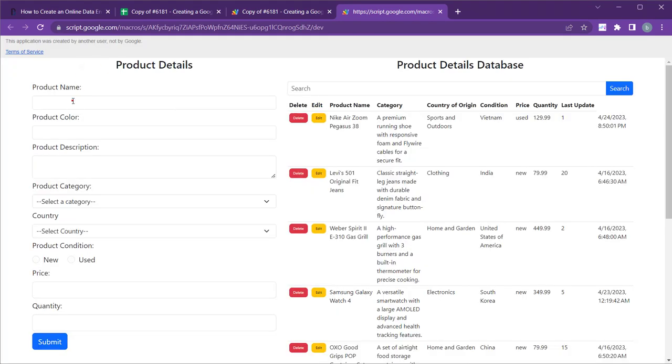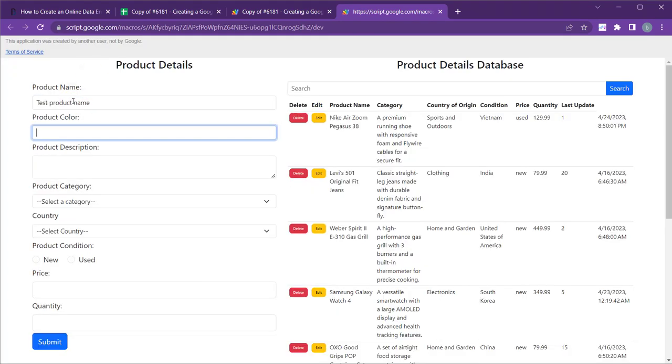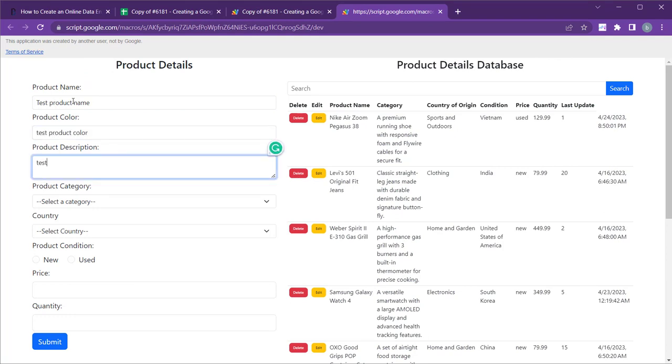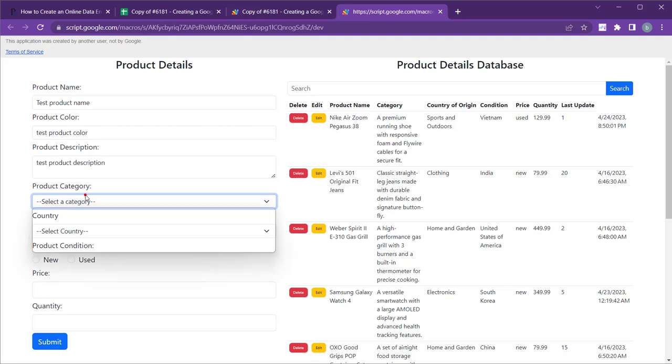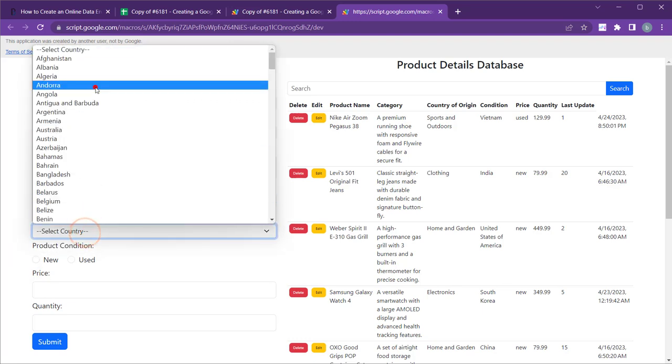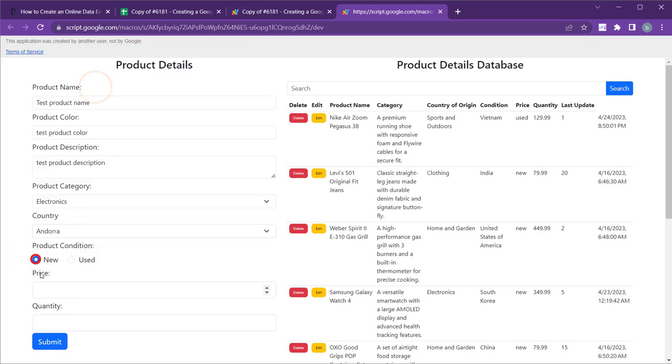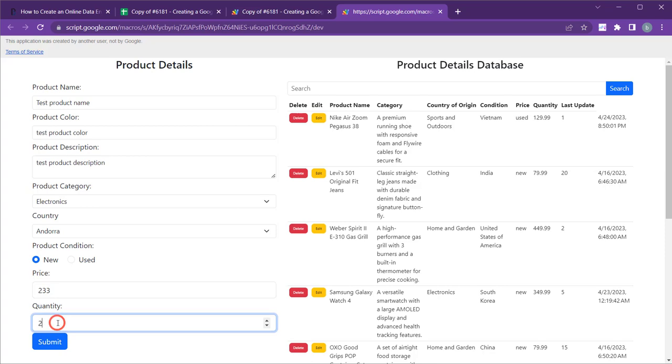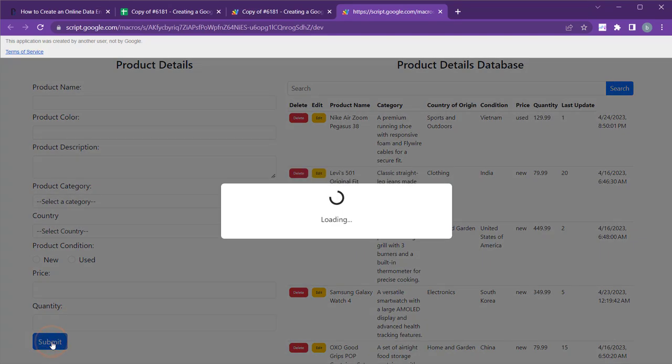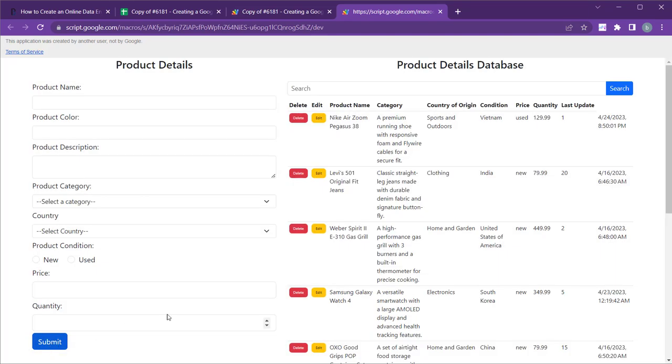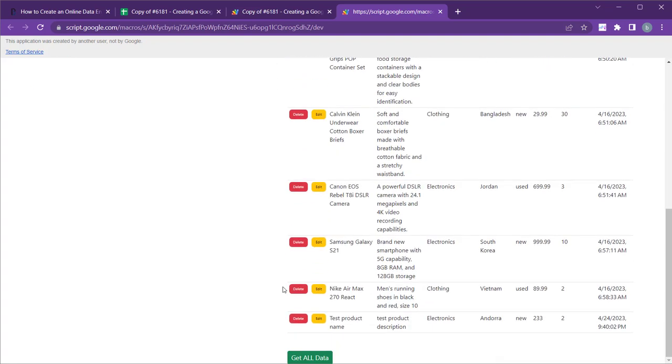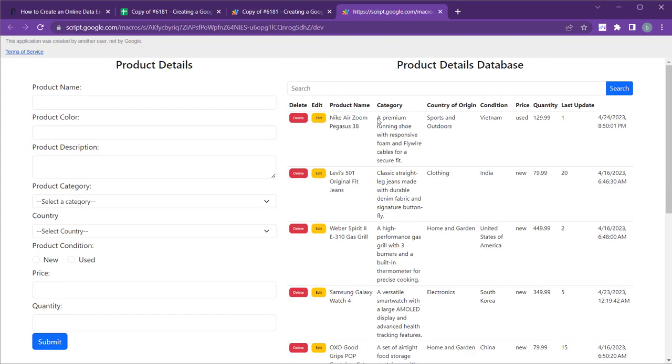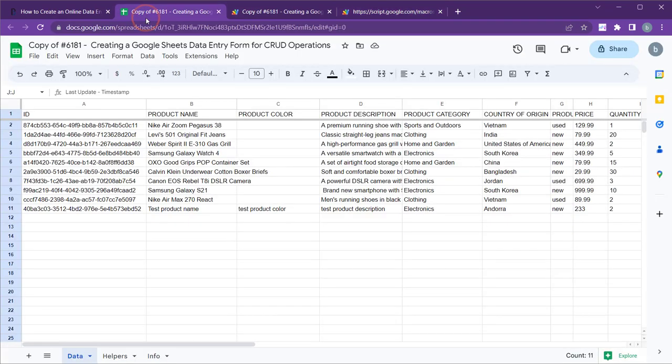Now, let's try submitting some test records to see how it works. You'll notice that the record is successfully submitted, and a new entry is created in the Google Sheets and appended to the HTML table.